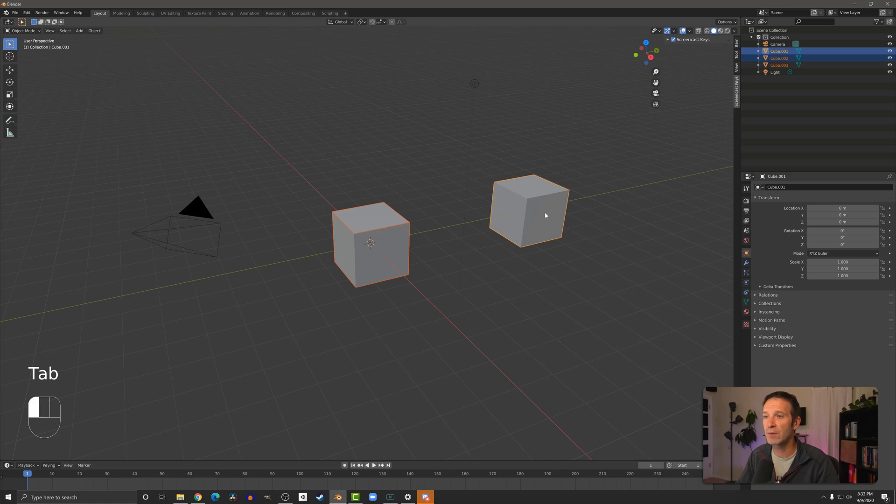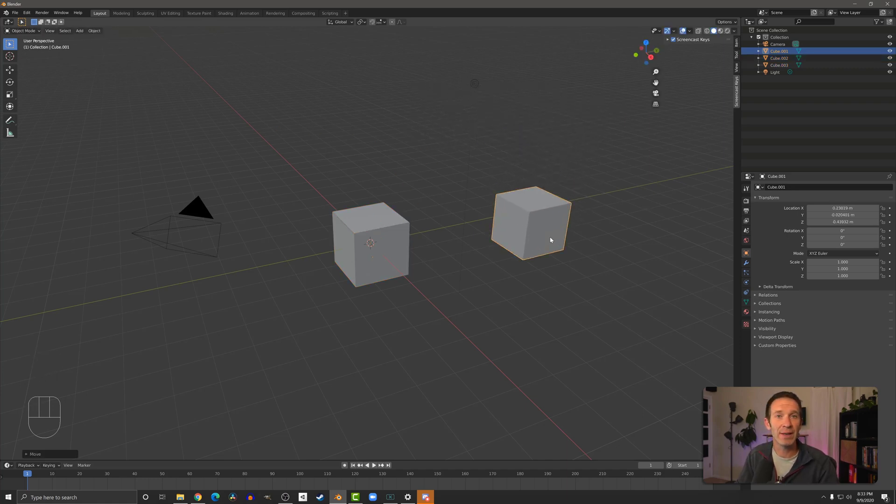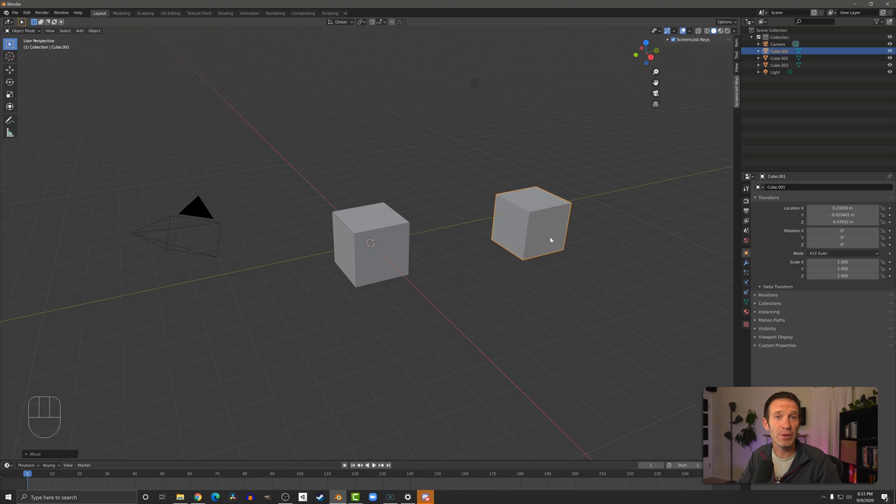We go back into object mode. You can now see that the cubes are separate and we can move them around because they're two separate objects.